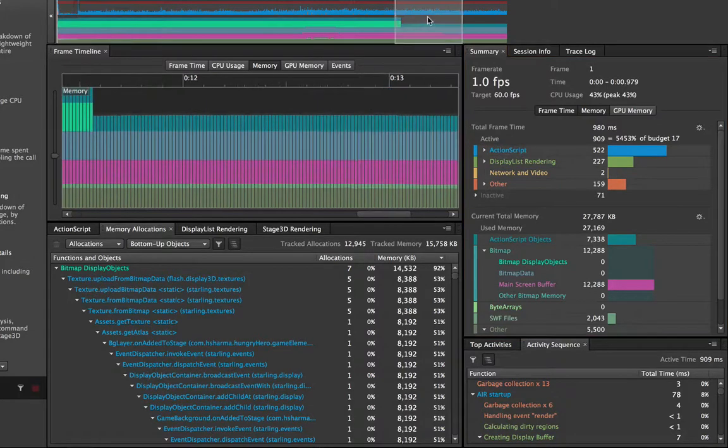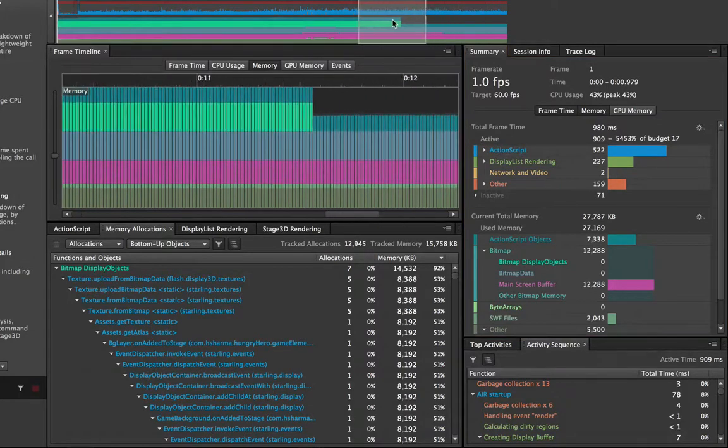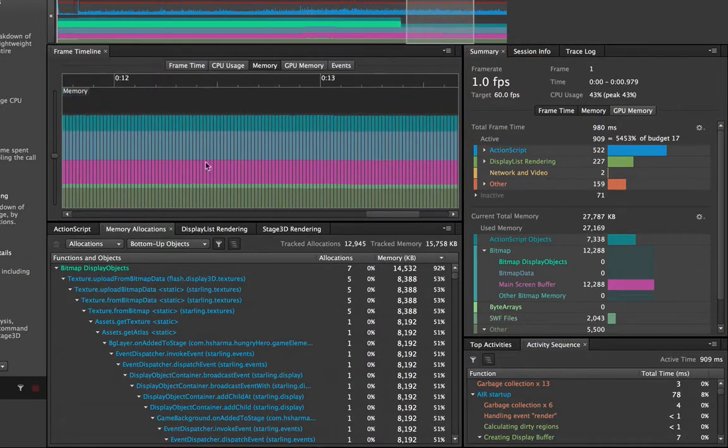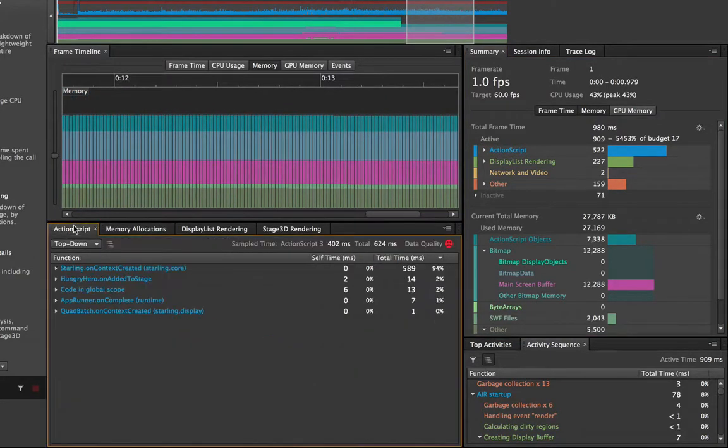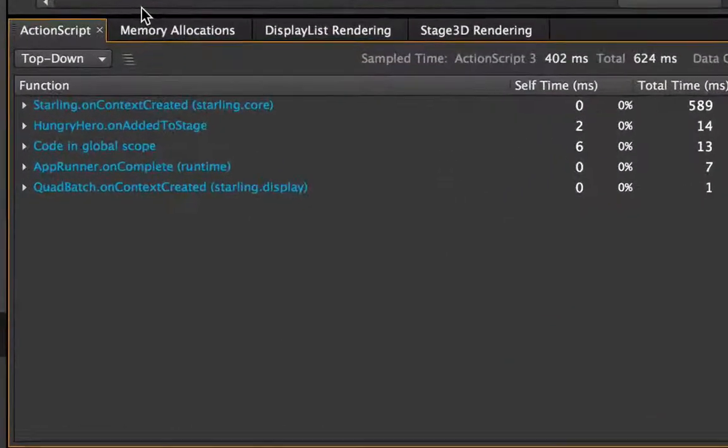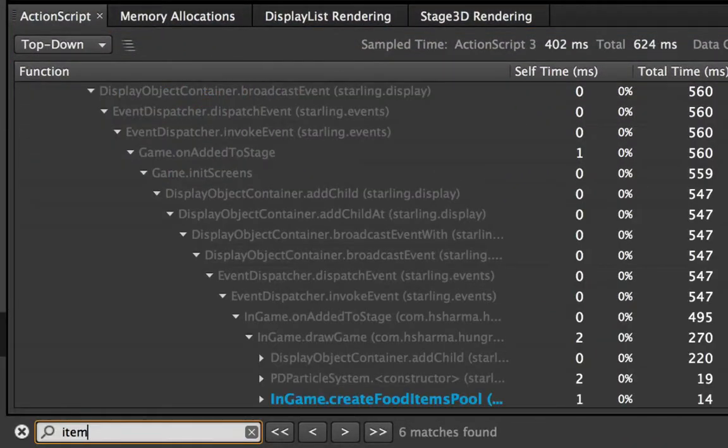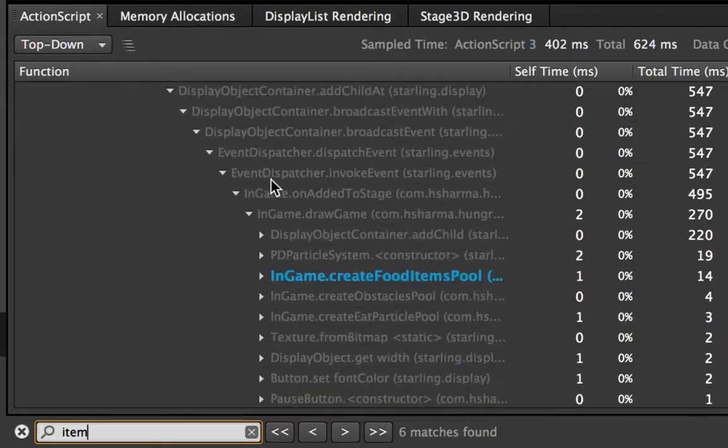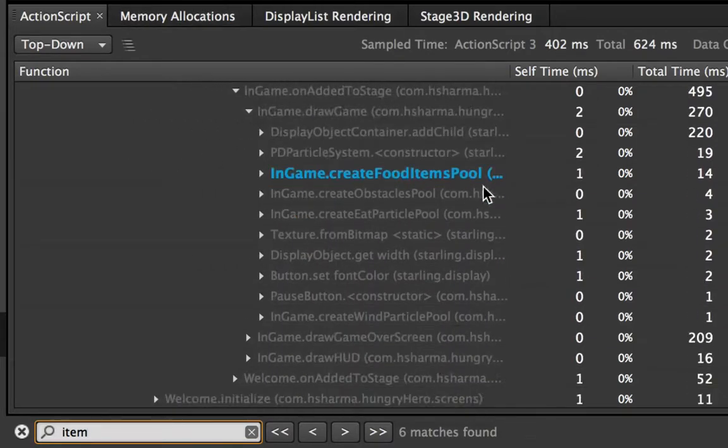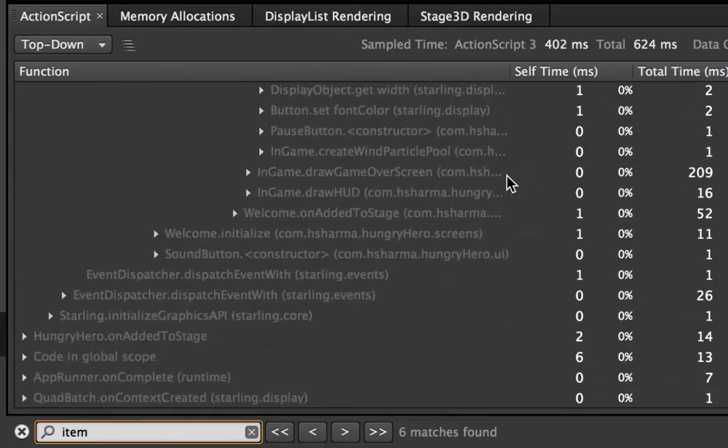So let's say that over here somewhere in my session there's an object called item. So I'll hit Command F, type in item, and now my call stack is immediately being filtered to any string that includes item in either the function name or the package.